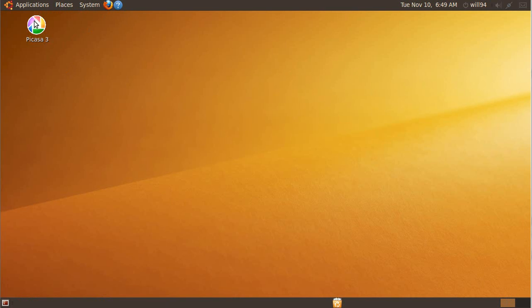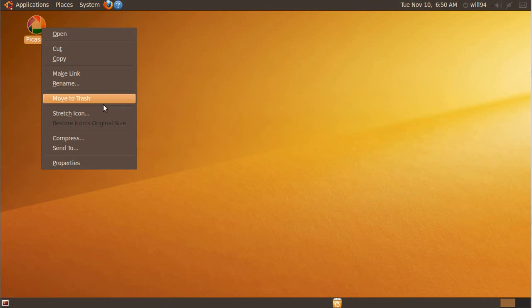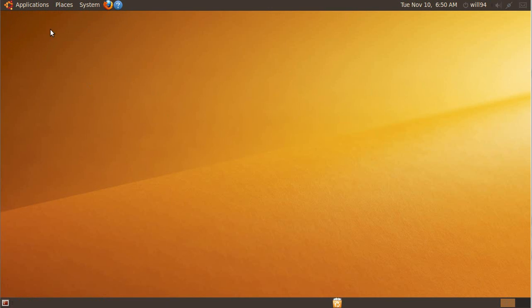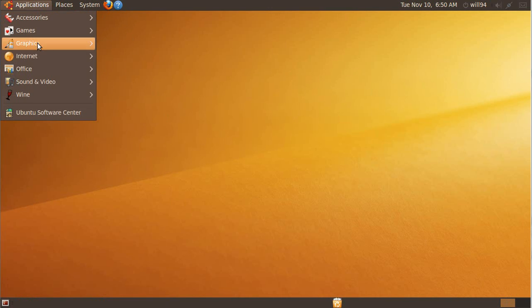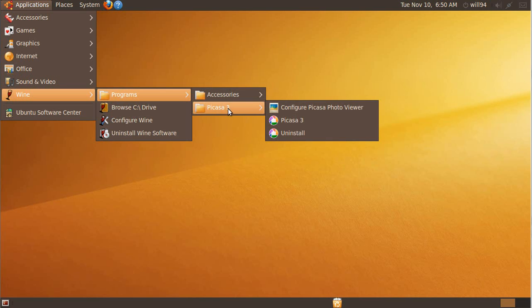The one problem with using Wine is Picasa doesn't know how to clean up after itself because it's not quite what it's used to. So you'll have these things left behind, like Picasa icon, move to trash. Right here you'll have programs, Picasa 3, that needs to get cleaned up.